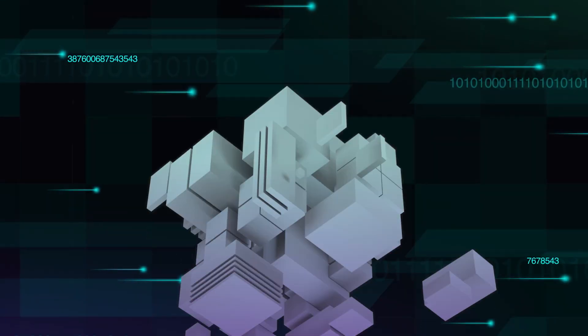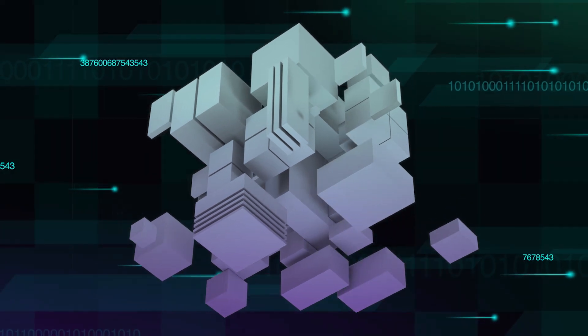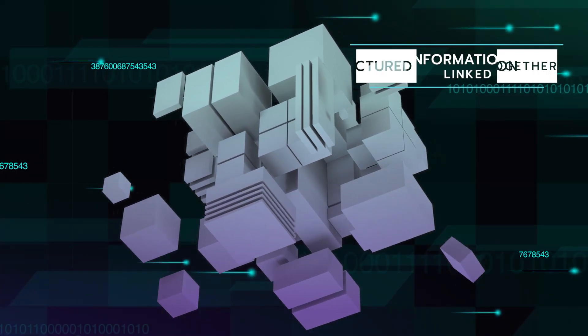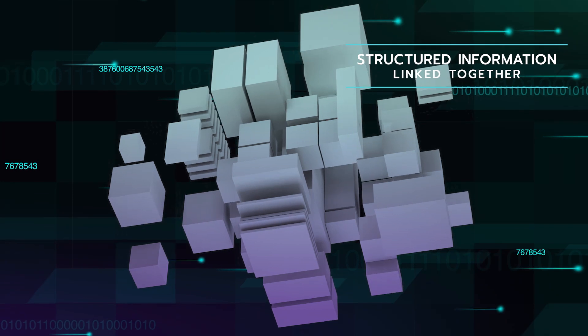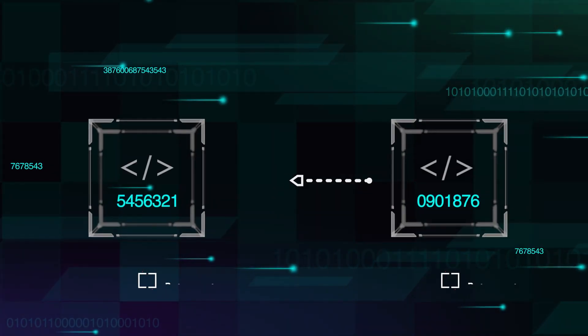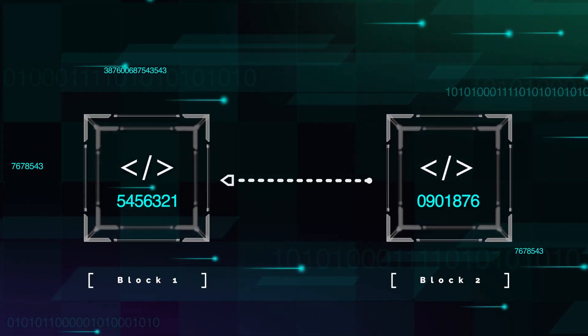A blockchain is a digital ledger in the form of a series of blocks containing structured information that are linked together, with each new block using a specific string of information from the previous block.